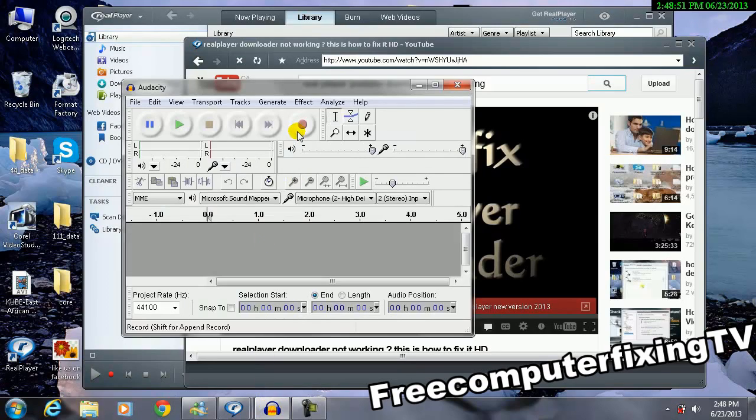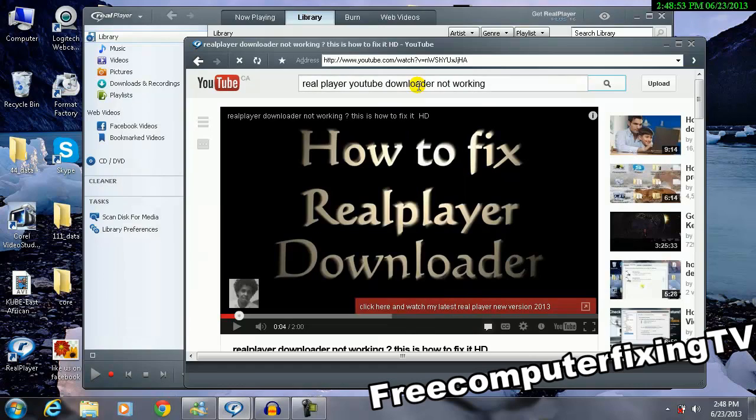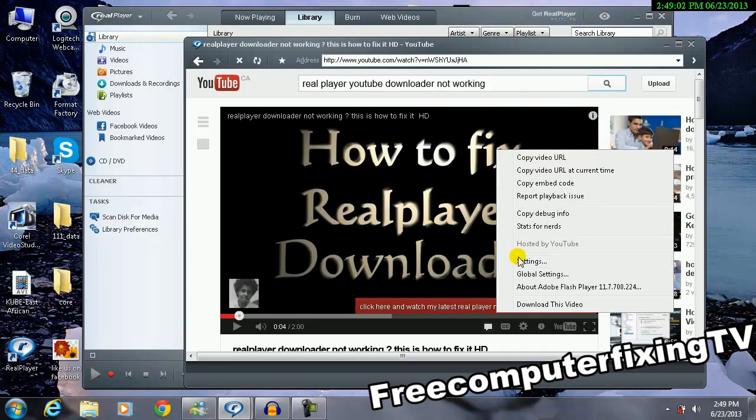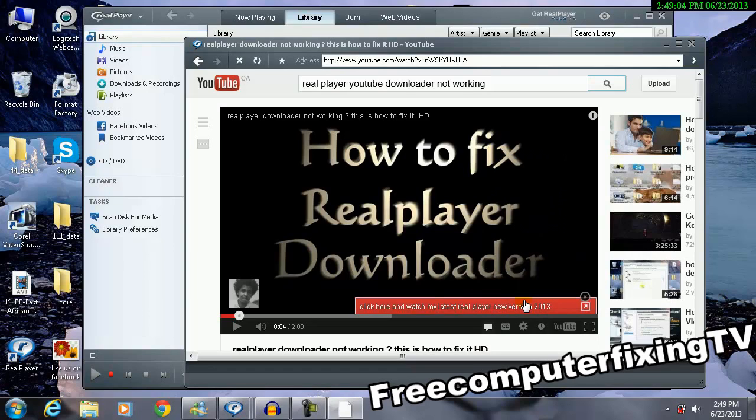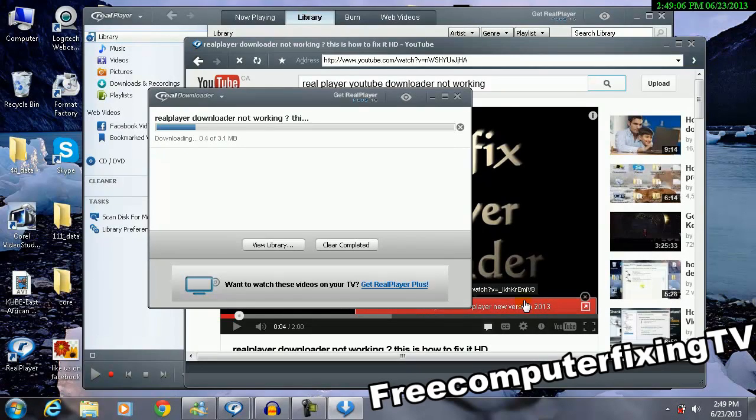This problem is when you download a video from YouTube using RealPlayer, it says error has occurred. So I'm going to show you first of all, right-click the video using RealPlayer and then click download.